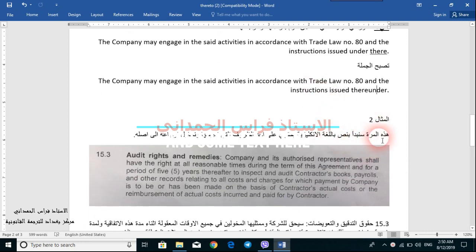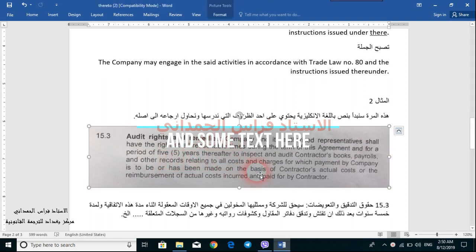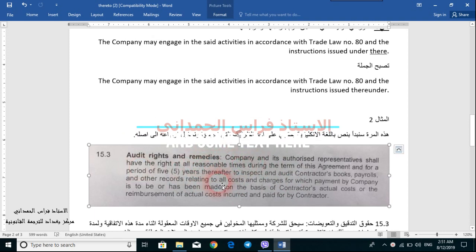Example number two about 'there'. This time we will start with an English text containing one of these adverbs and try to trace it back to its origin. This is a provision taken from an actual contract — 15.3: Audit Rights and Remedies — حقوق التدقيق والتعويضات. 'Company and its authorized representatives shall have the right at all reasonable times during the term of this agreement and for a period of five years thereafter' — this is our adverb — 'to inspect and audit contractor's books, payrolls and other records.'